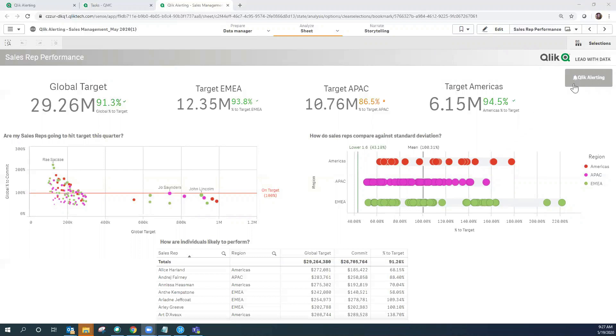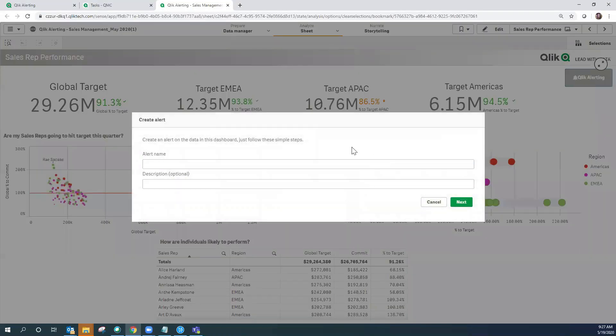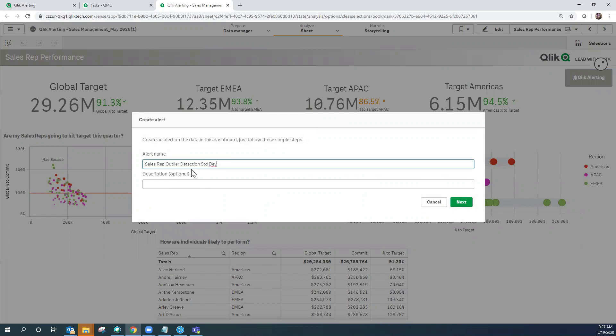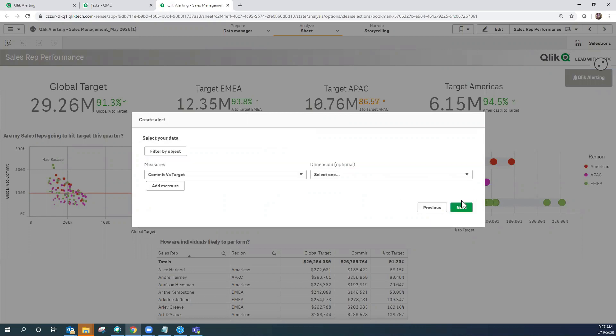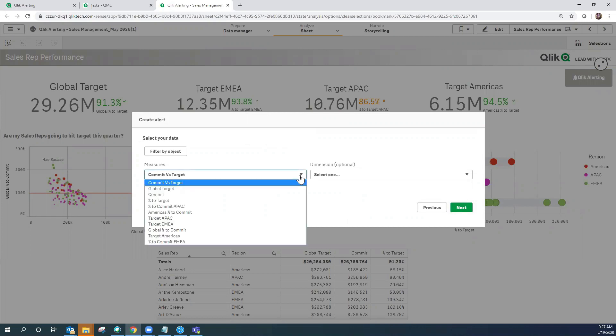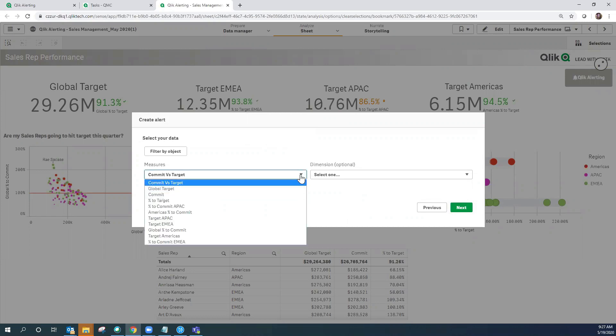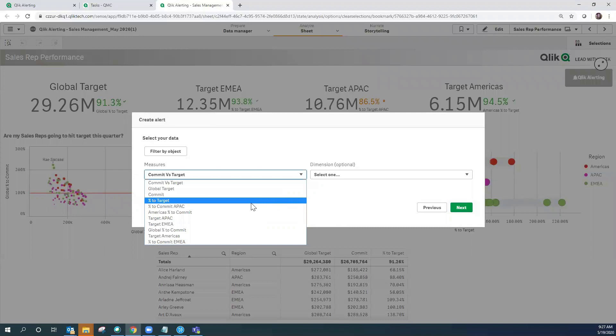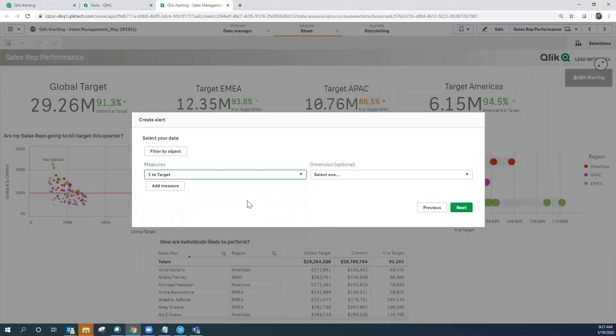We're going to give the alert a name, in this case sales rep outlier detection by standard deviation, and click on next. Here you can see the connection between Qlik alerting and Qlik Sense. When I click on the drop down for measures I can see all of the measures that are available to me from this Qlik Sense application. I'm going to select percent to target and add the measure.